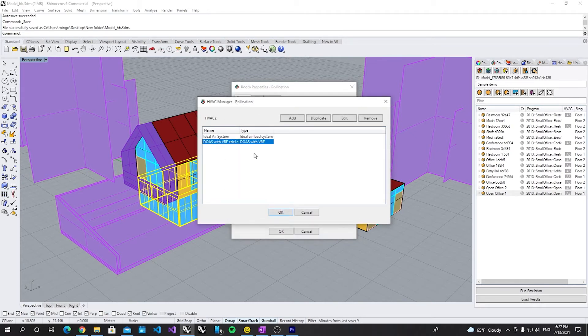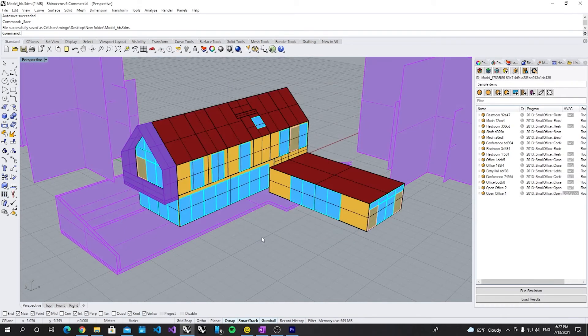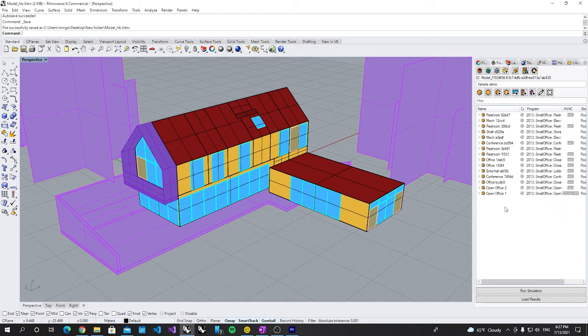Now let's select this new system. Click OK. Click OK. So this new system is assigned to this OpenOffice.